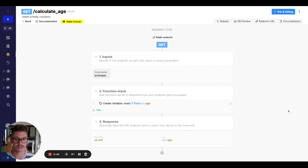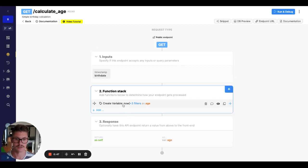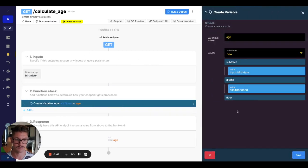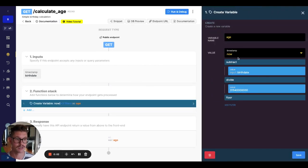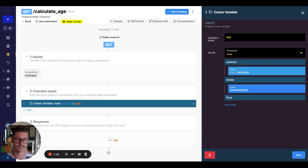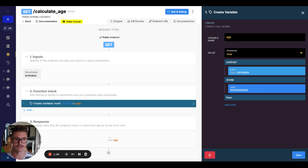But let's go ahead and quickly just look at how you would actually calculate a birth date, or sorry, an age. It's pretty simple. You take the timestamp of now, subtract it by that actual birth date. We can divide it by this number, which is just the amount of milliseconds in a year. And then we can use this filter called floor just to round down to the nearest whole number.